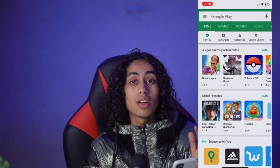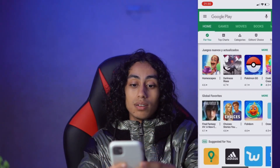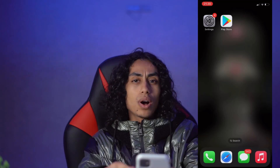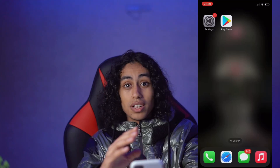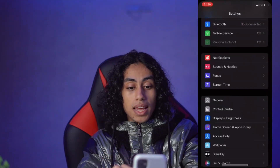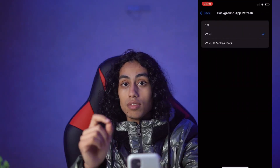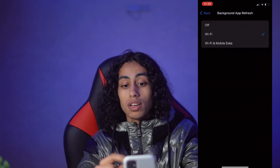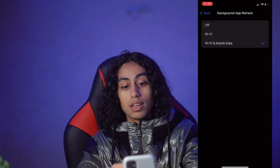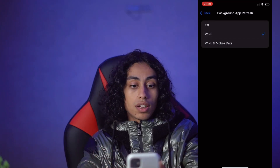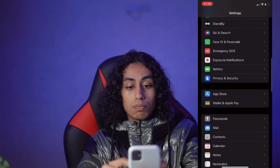I'm gonna show you now how you can do the same thing and where you can download Google Play on your iOS device. First, we need to make some changes in Settings. Go to Settings, then General, Background App Refresh, and Background App Refresh again. Make sure that it is on Wi-Fi, or Wi-Fi and Mobile Data — not off.